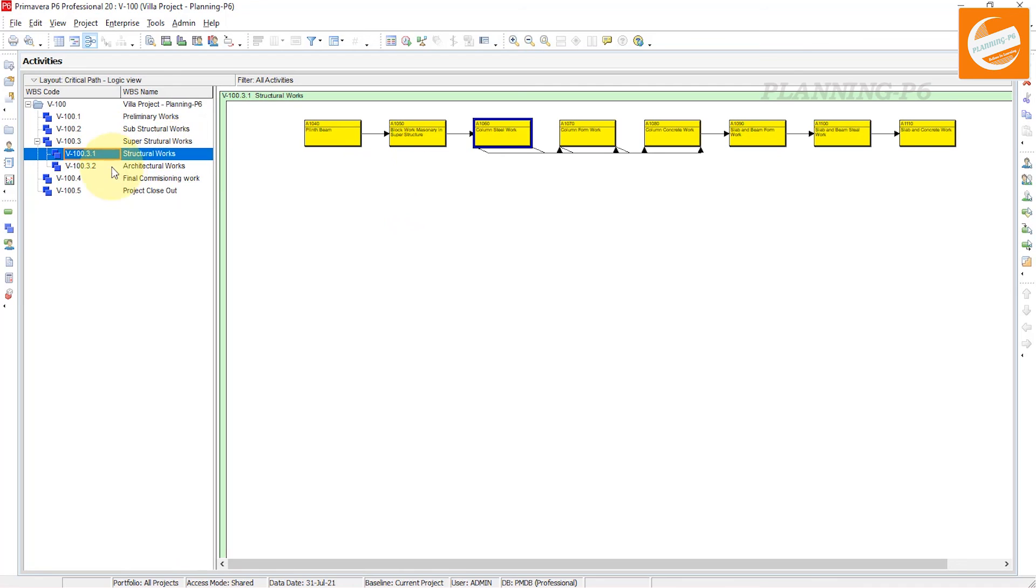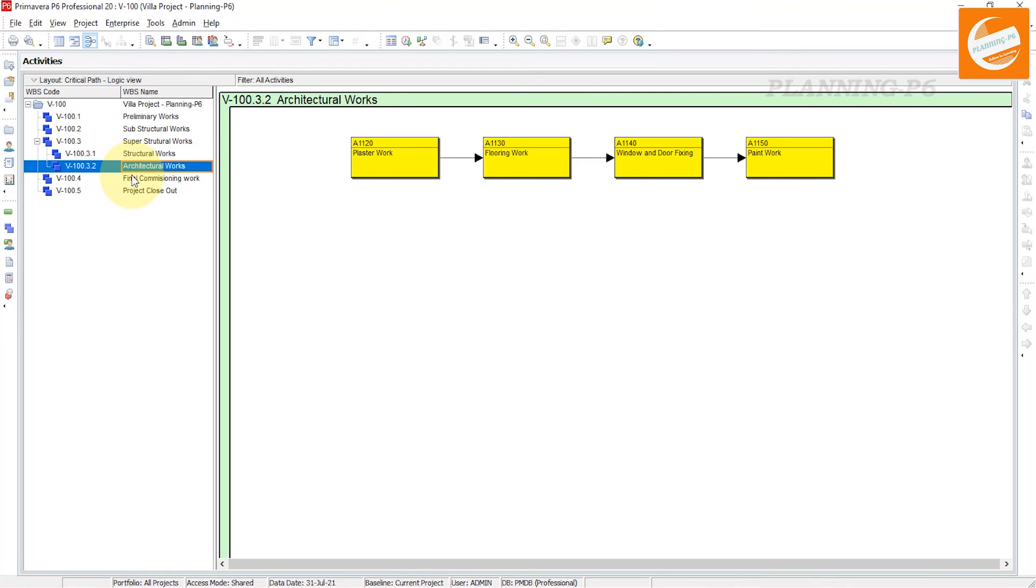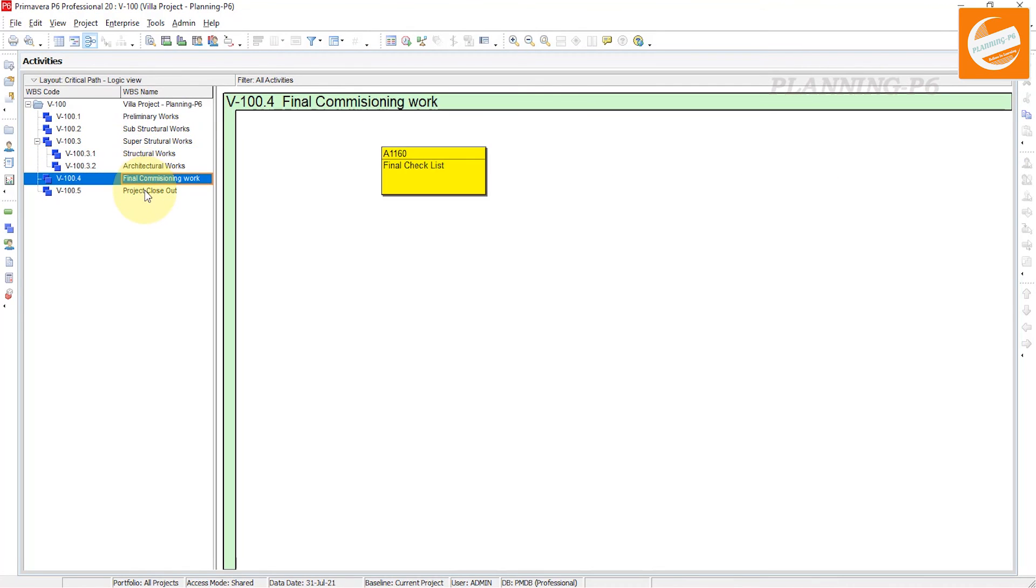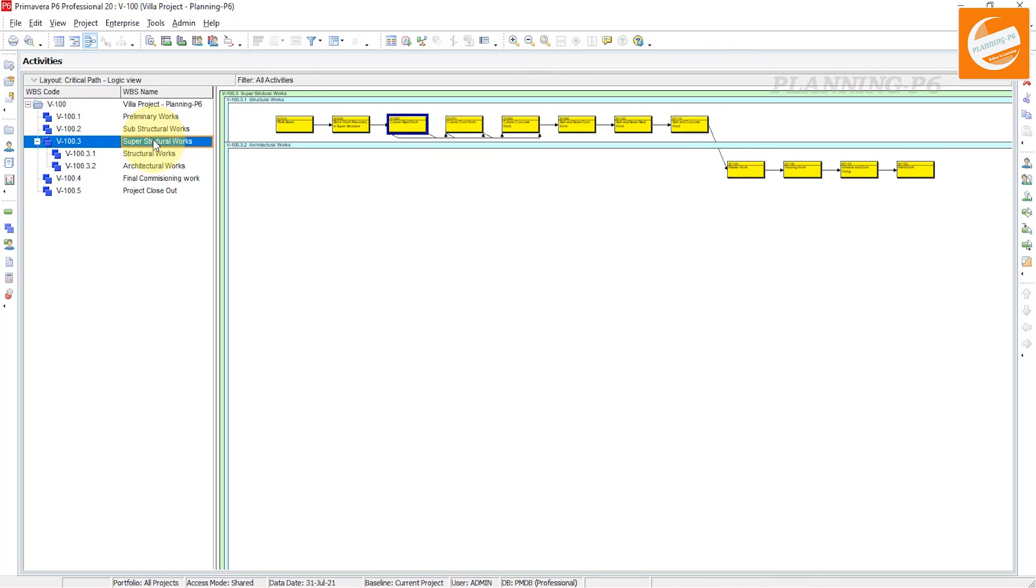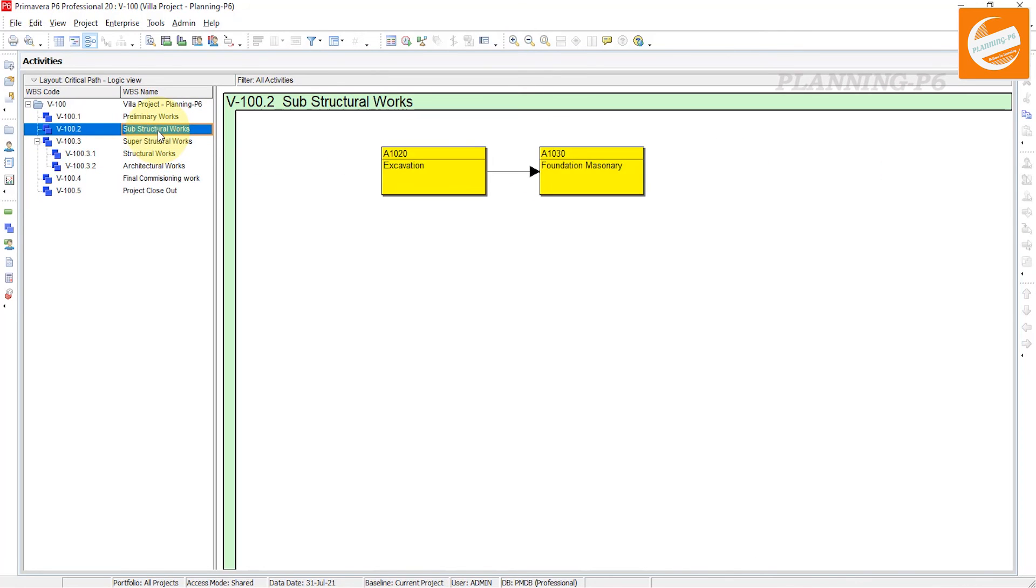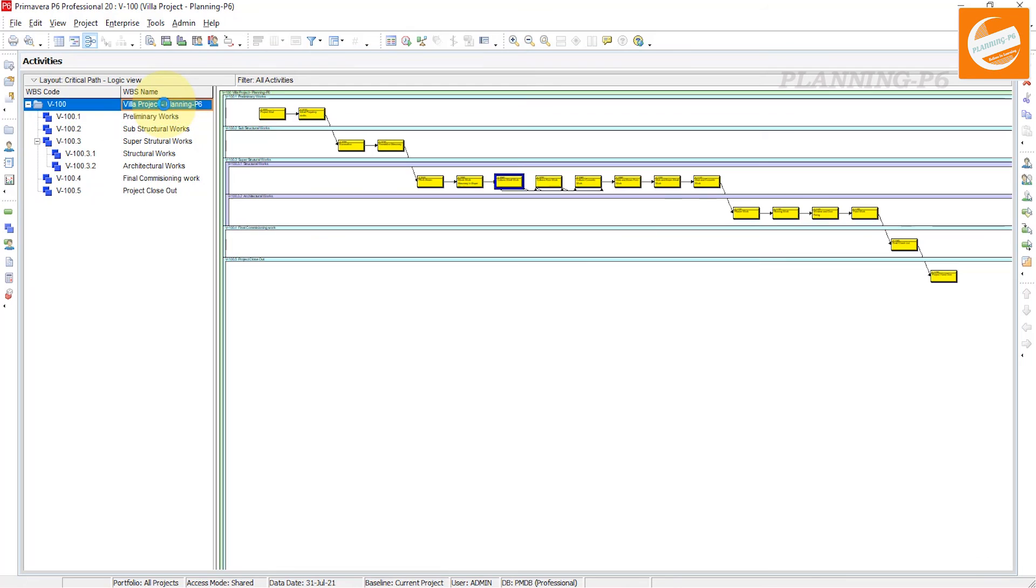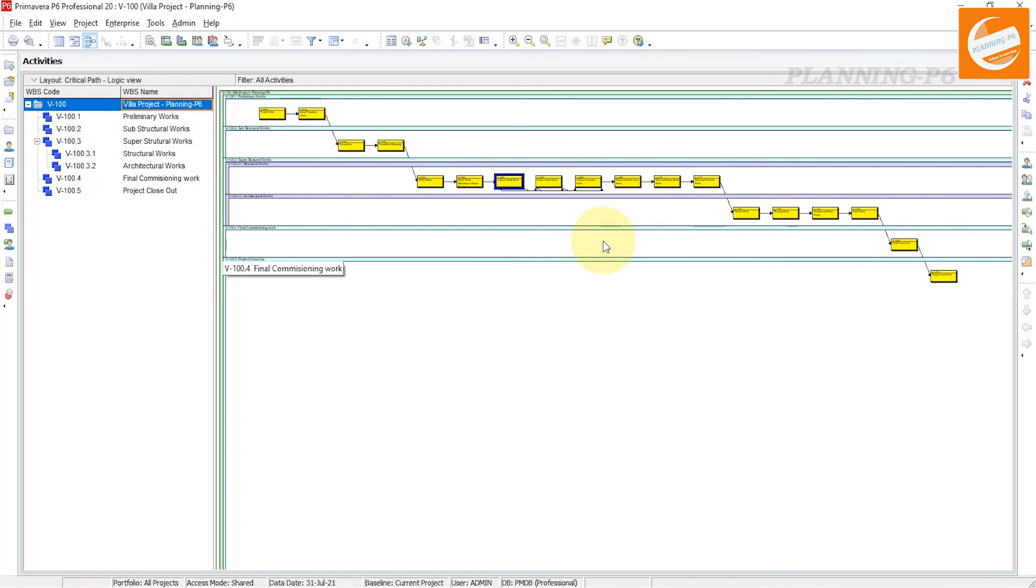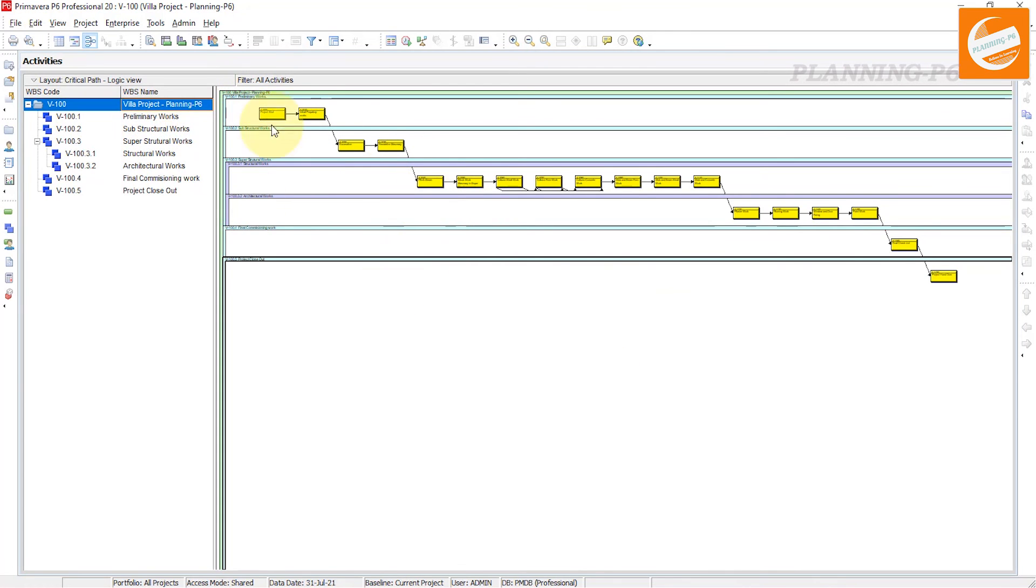You can see here as WBS level this one. And if you go to your project level, you can see this one. And if you want to print that WBS logic layout, then go to the print option.